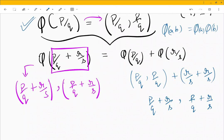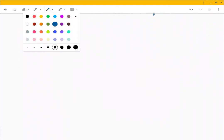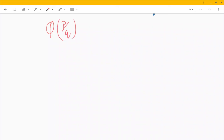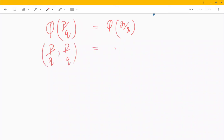Now the next task is whether this is a one-to-one homomorphism. We check: if φ(p/q) = φ(r/s), that means (p/q, p/q) = (r/s, r/s).